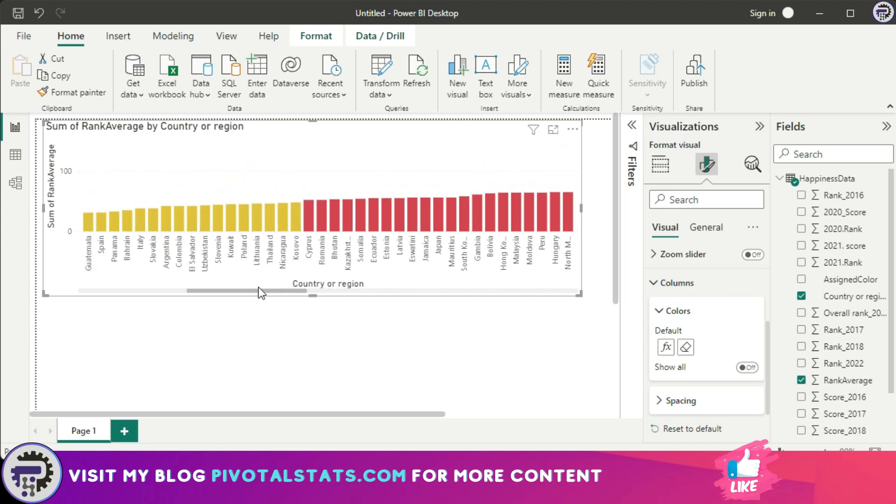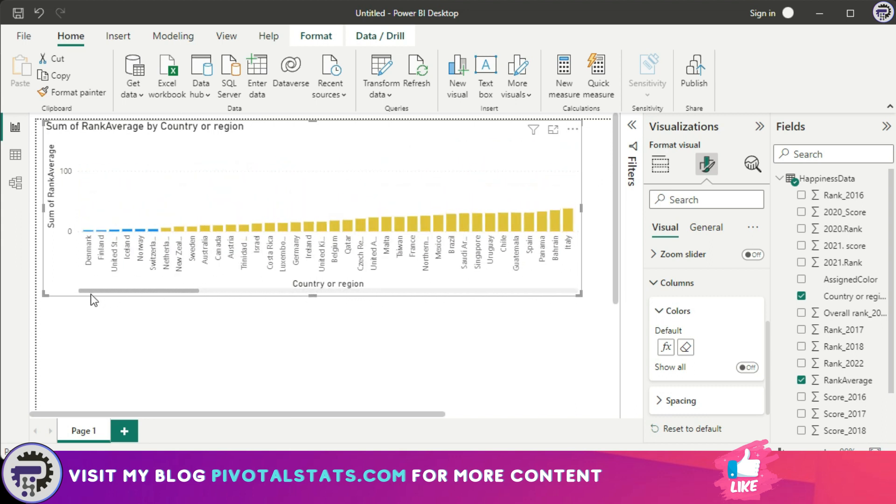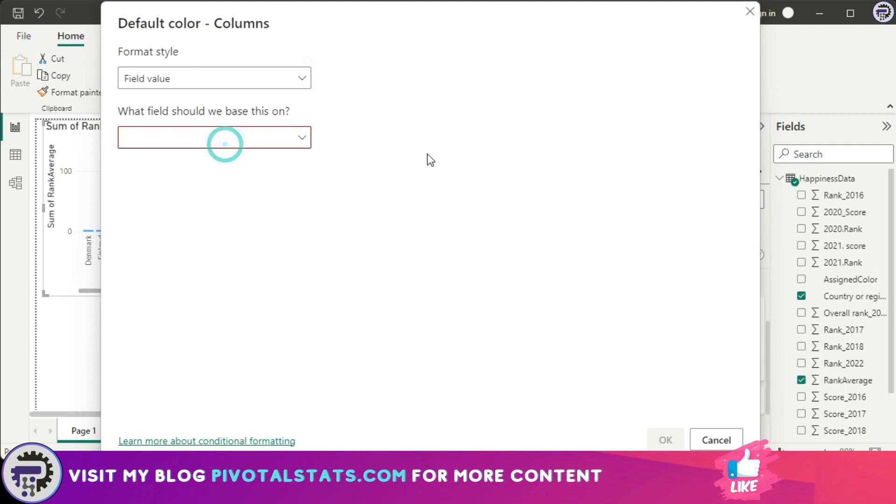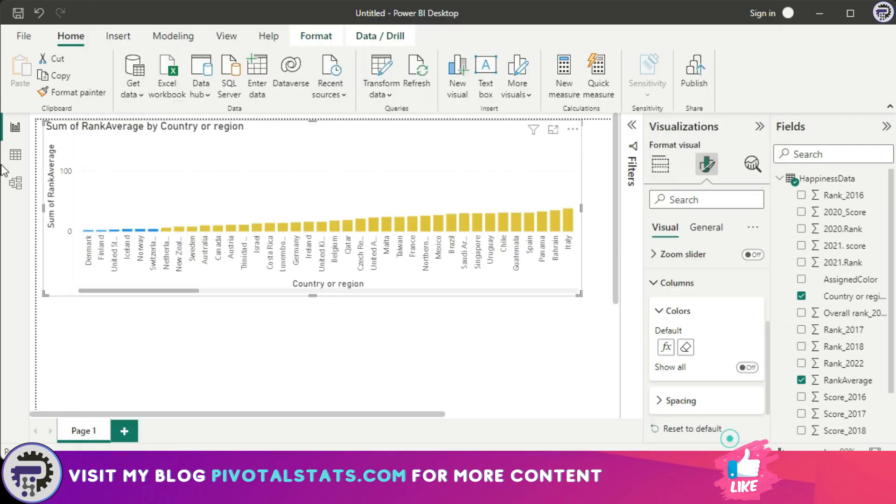Now if I scroll, you can see all the values have been accordingly formatted. Now let's see the third formatting style, which is field value. Initially I showed you that I have added two columns to it. First one is a color column where I've assigned a color to each row of the data.